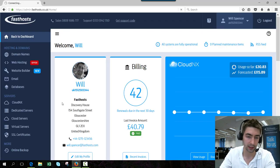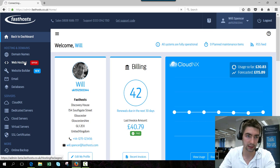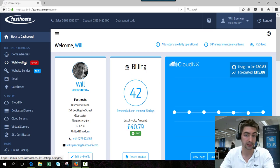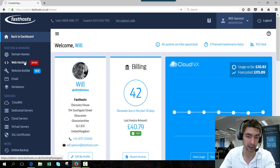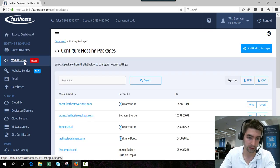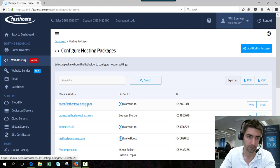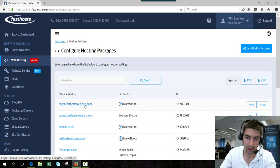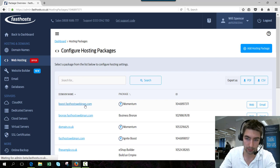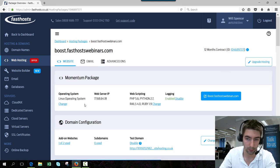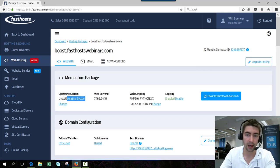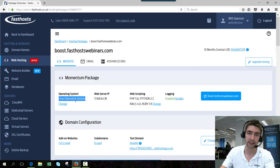Click website hosting and this will display a list of all your hosting packages in your account. Just click on the one you want to change the SSH password for. I'll go with boost.fastlistwebinars.com. First thing to note is that you must be using the Linux operating system. You won't have SSH access for Windows based hosting packages.